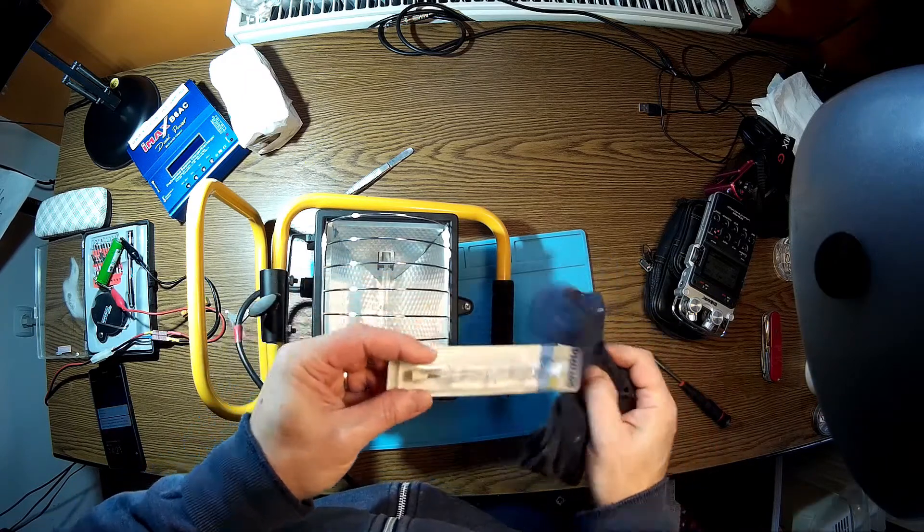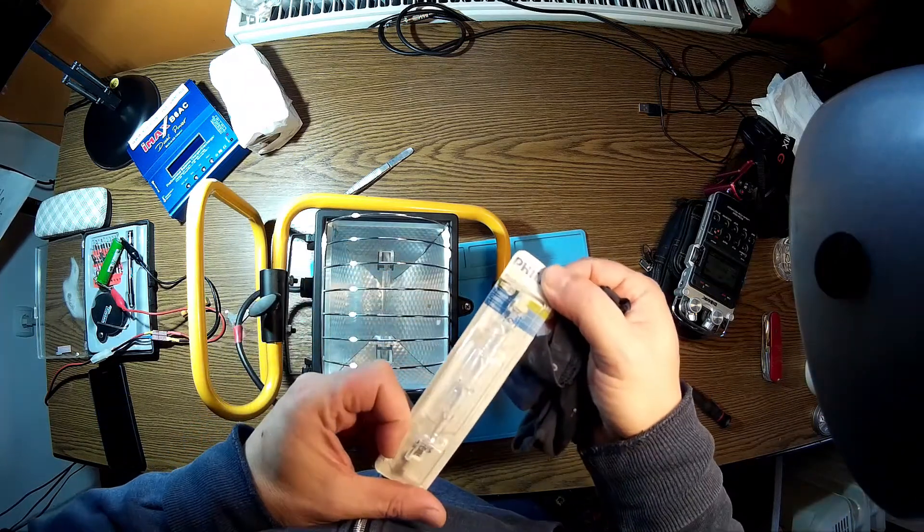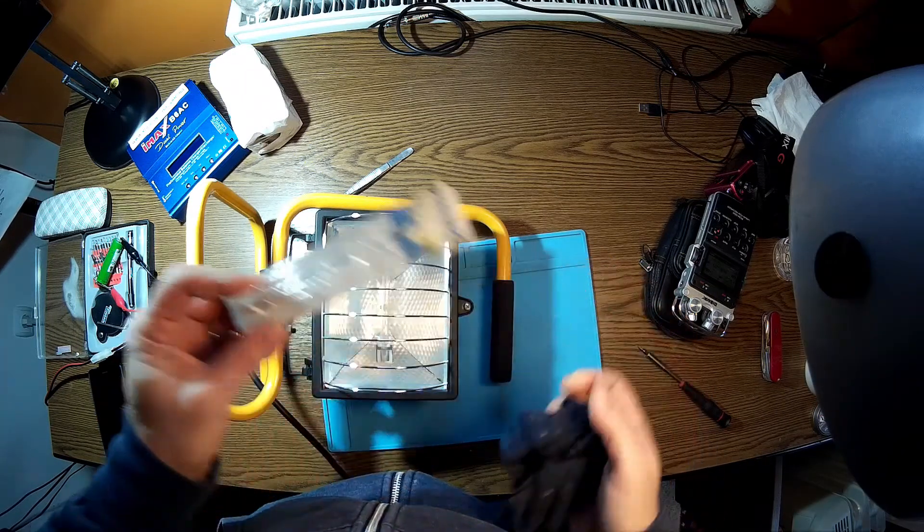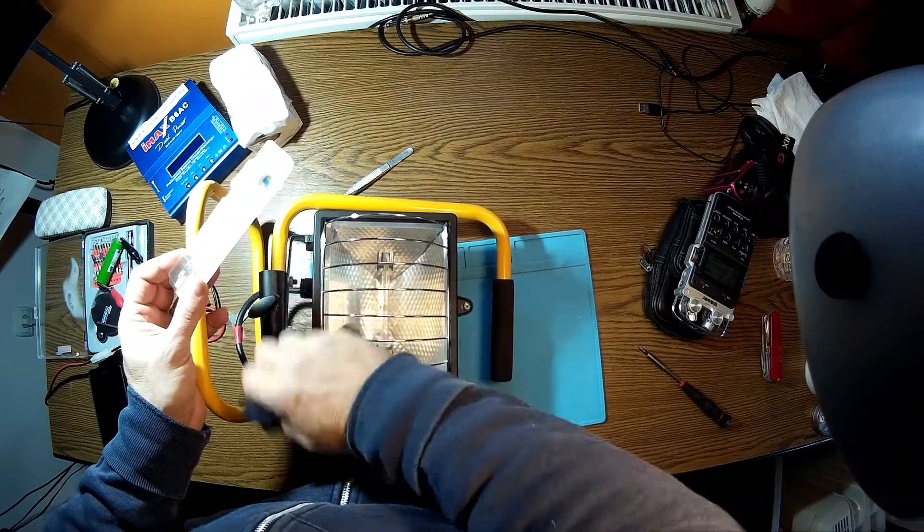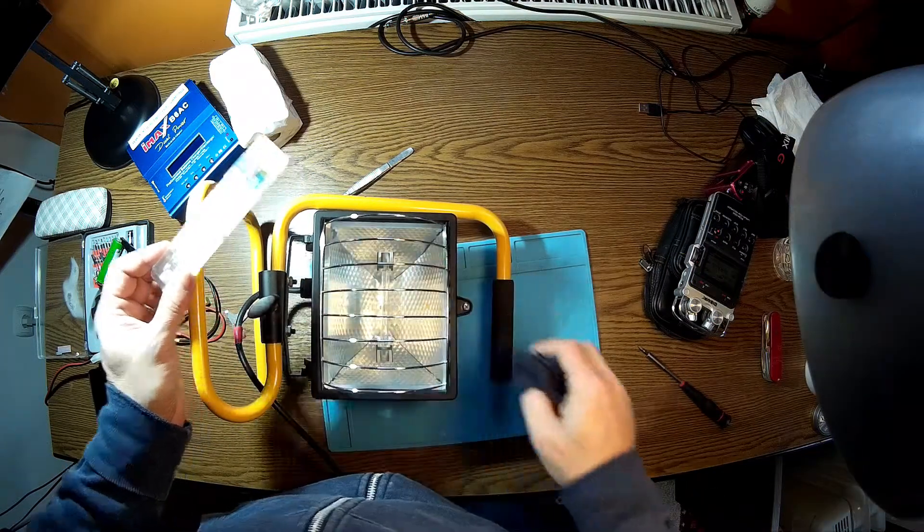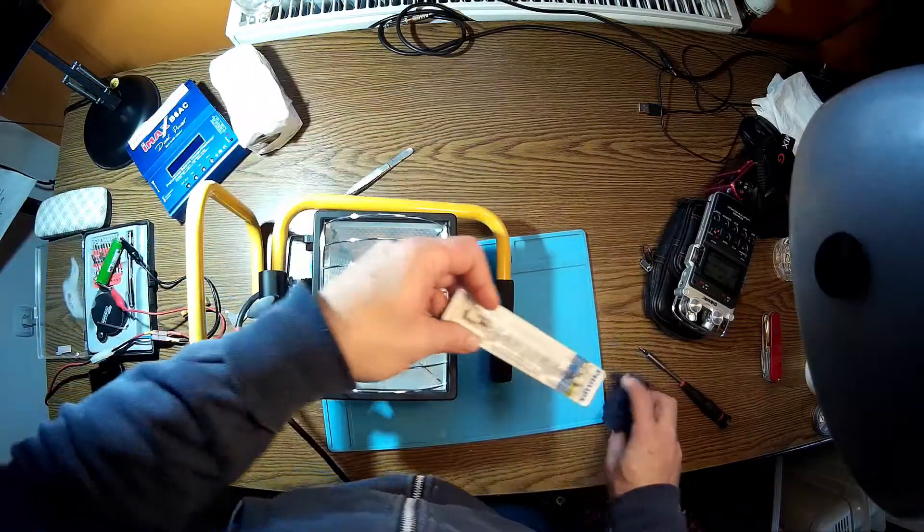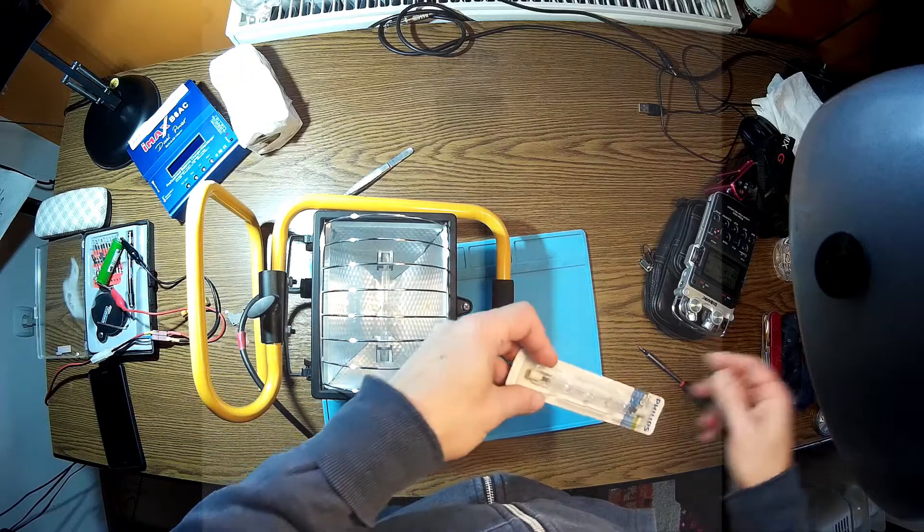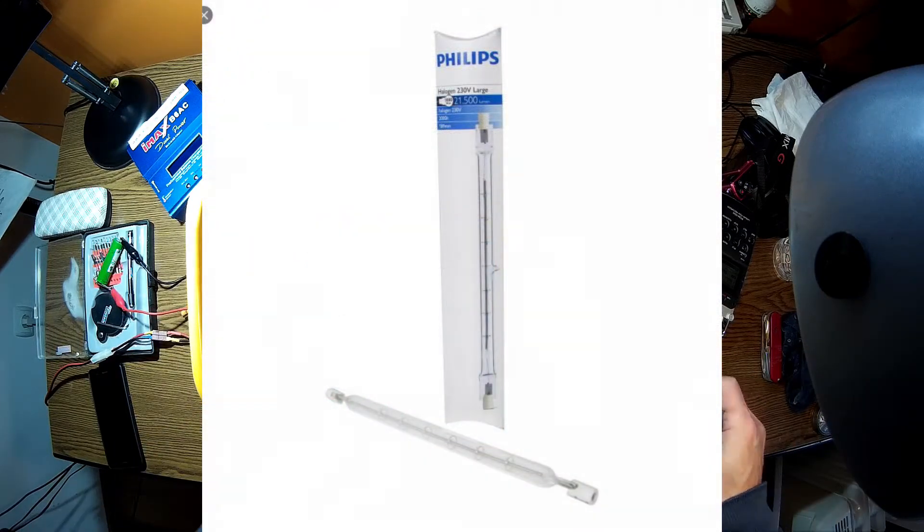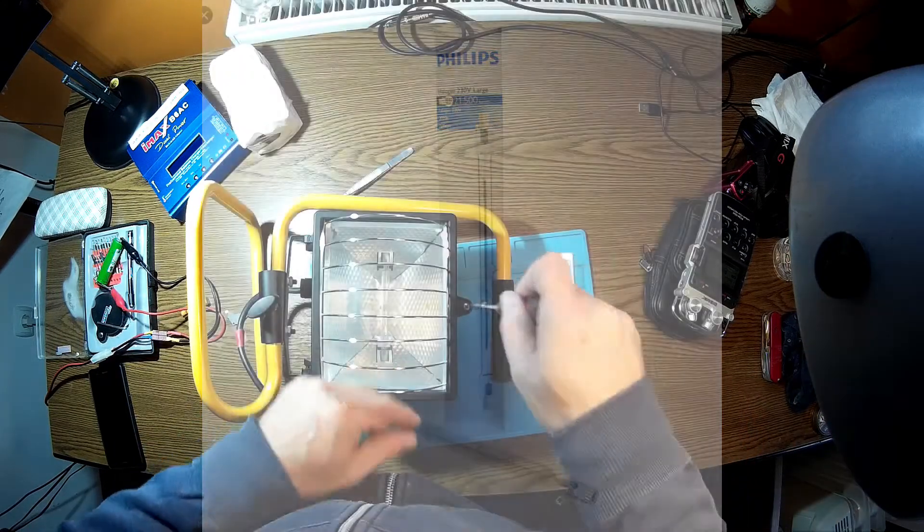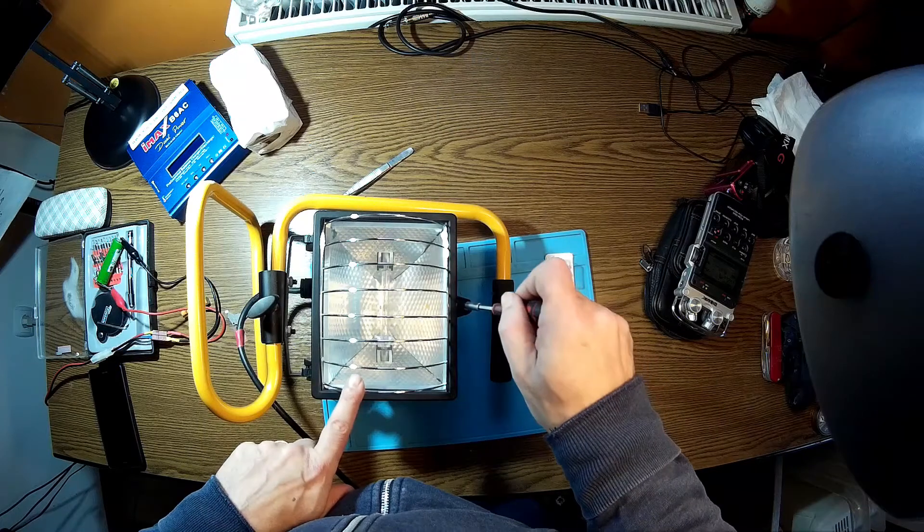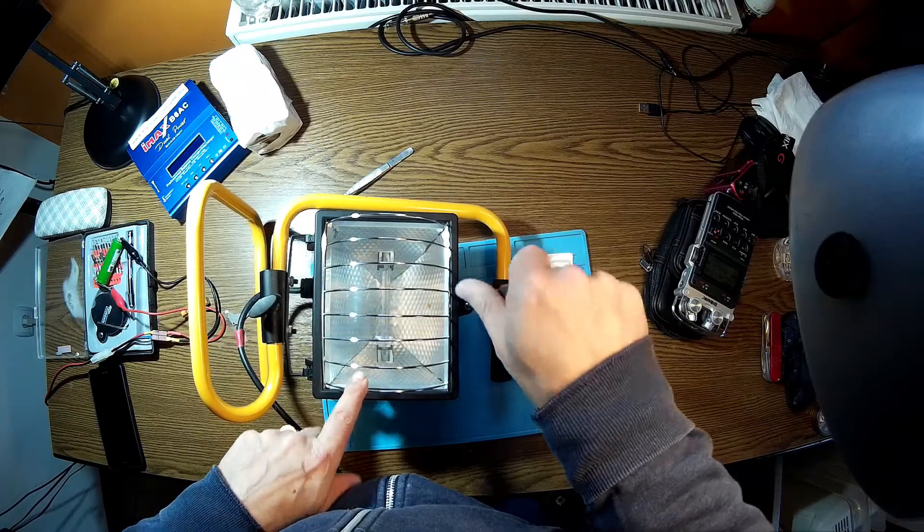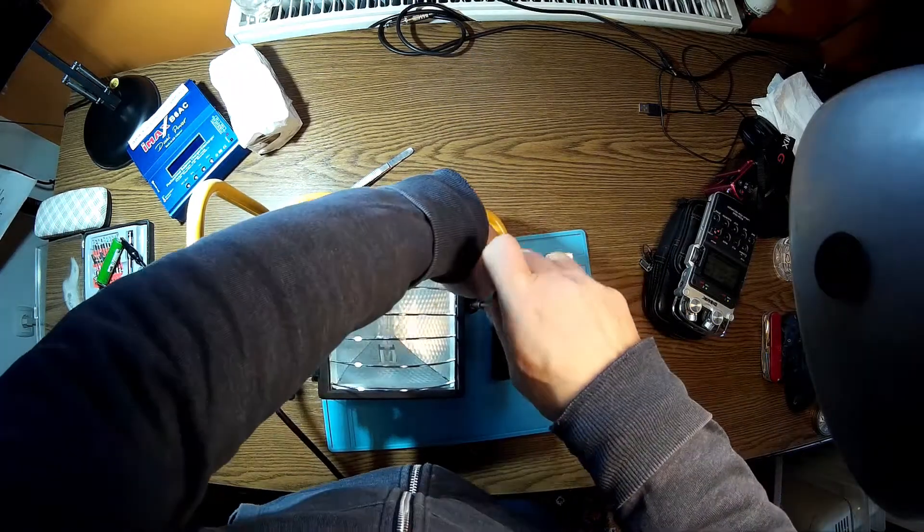It's a Philips 200-watt lamp, and I want to take the bad one from inside and replace it with a new working one. So what we have to do first is open this screw over here.